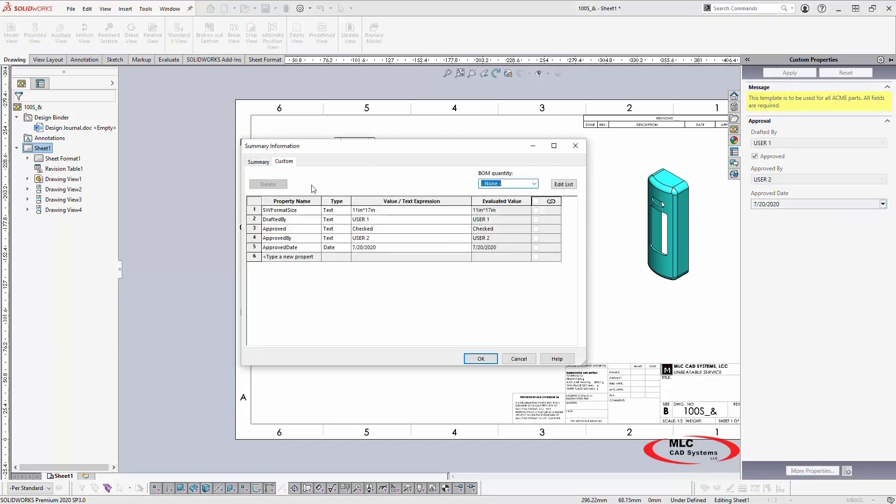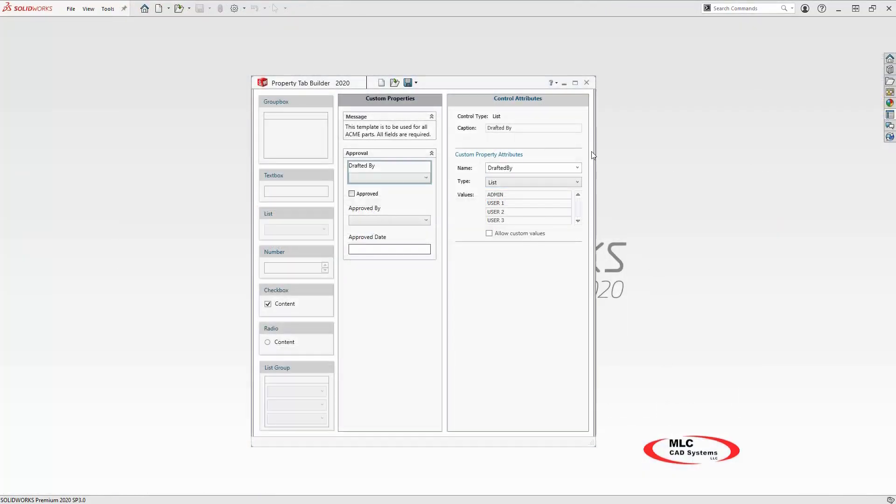Now that you know the basics of the SOLIDWORKS property tab builder, create templates for your next project, so you can spend more time focused on design and less time adding and managing custom properties.